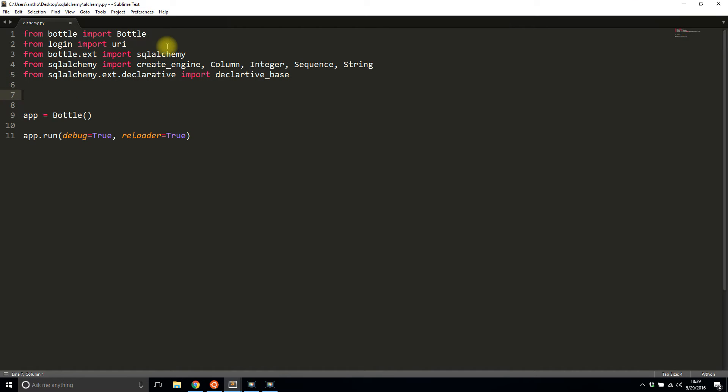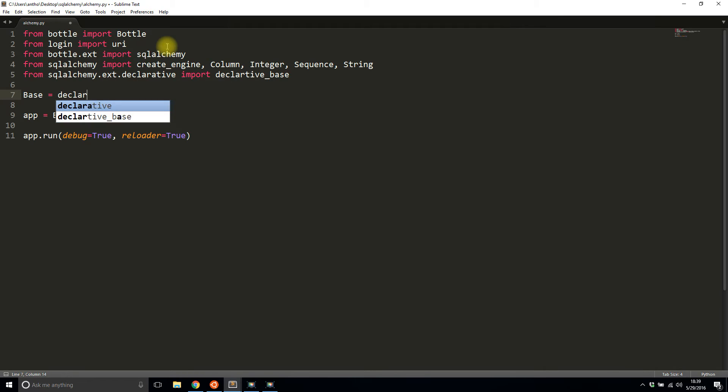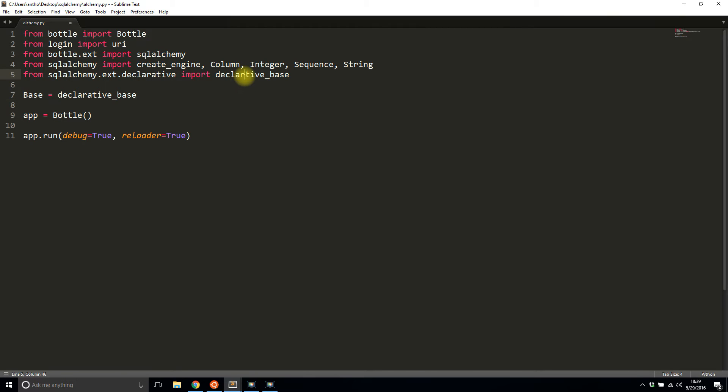Let me instantiate the declarative base first. So I'll call it Base equals declarative_base. I feel like I spelled something wrong here. Declarative, just like that. Okay.